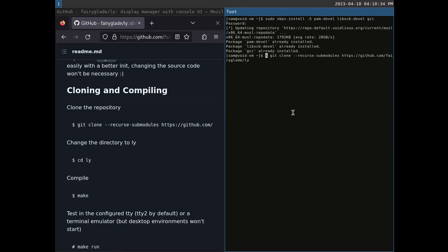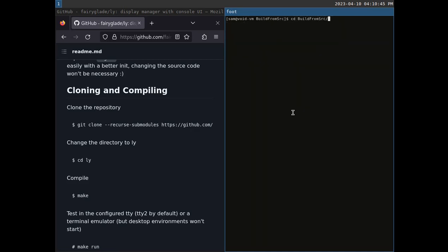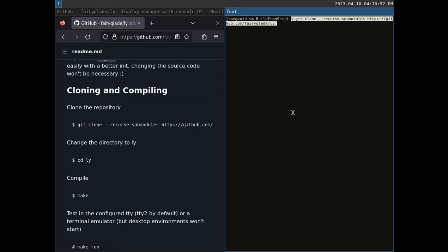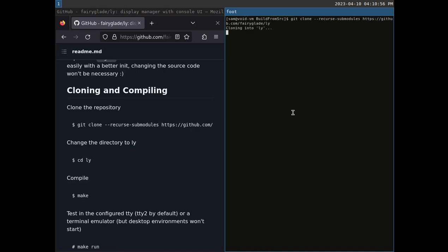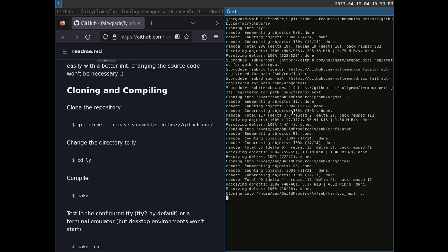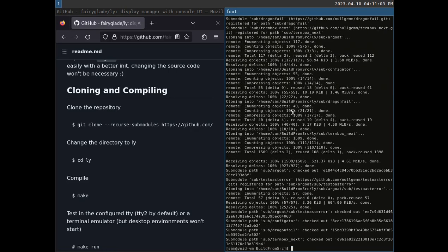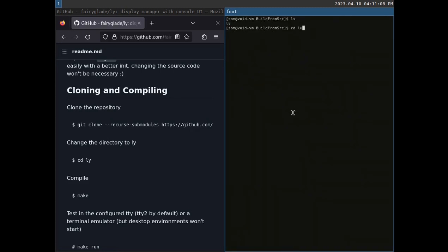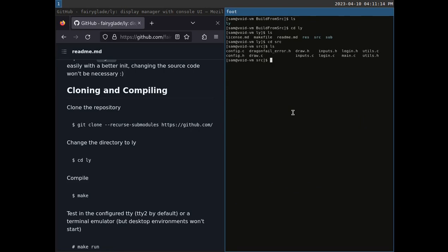We clone the ly repository including its dependency submodules. First I make a build-from-source directory — that's where I like to put programs I'm going to compile. I scroll back in history to get the clone command, remove the dollar sign (which just means it's an un-elevated shell), and we're cloning ly and its dependent submodules. Clear the screen, list the directory, navigate into it — there's the source code in the source directory.